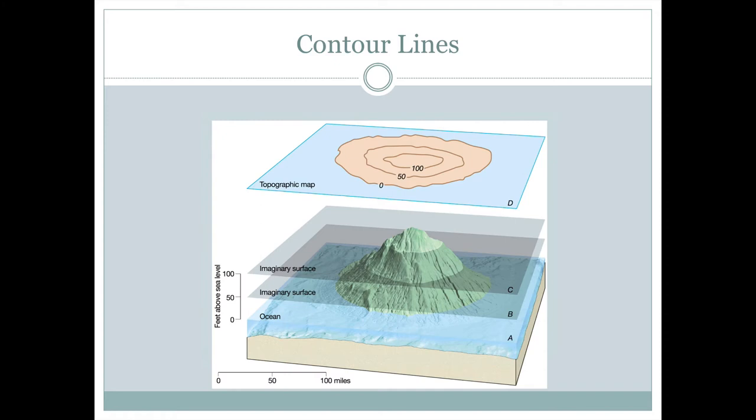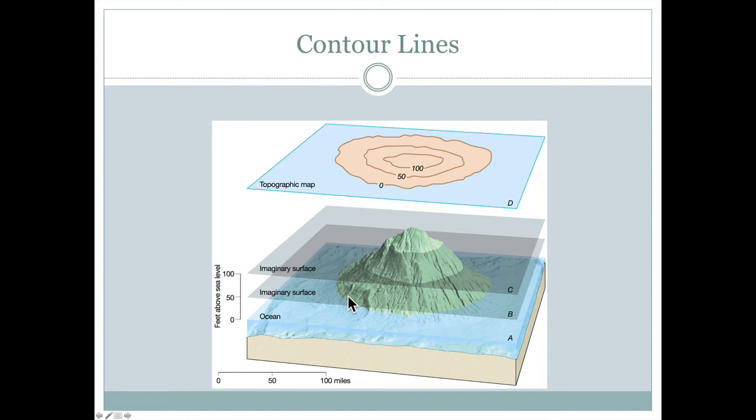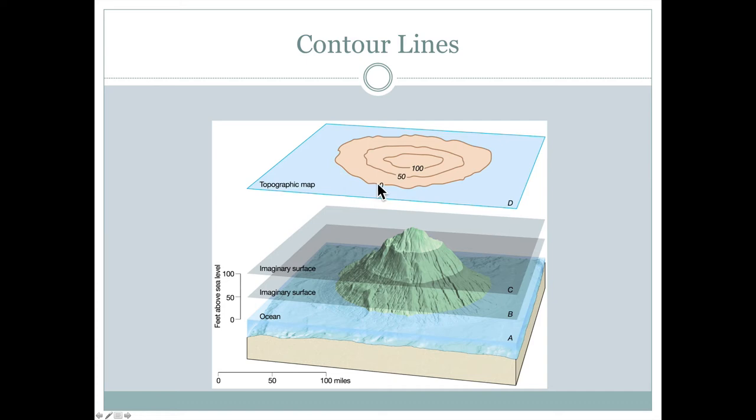But measuring elevation on top of the water is a little trickier because we have to measure up from sea level. So in this example here, we have the ocean here and the ocean is touching the land along this line where blue turns to green. If we traced out that same line on a map, we would see a map like this zero contour of elevation.